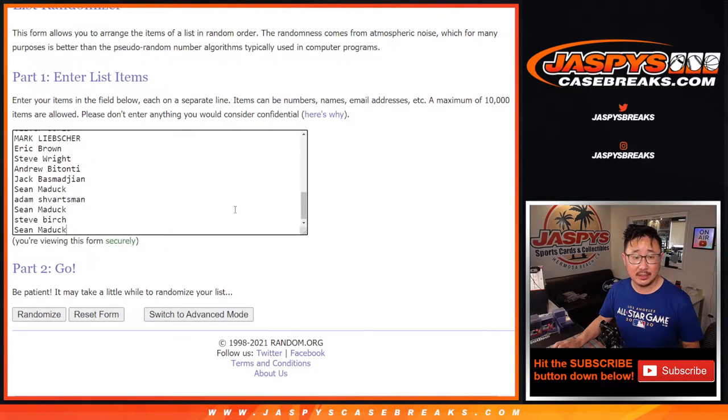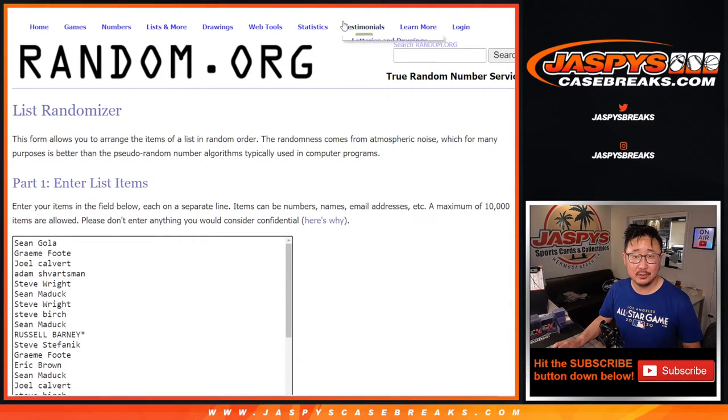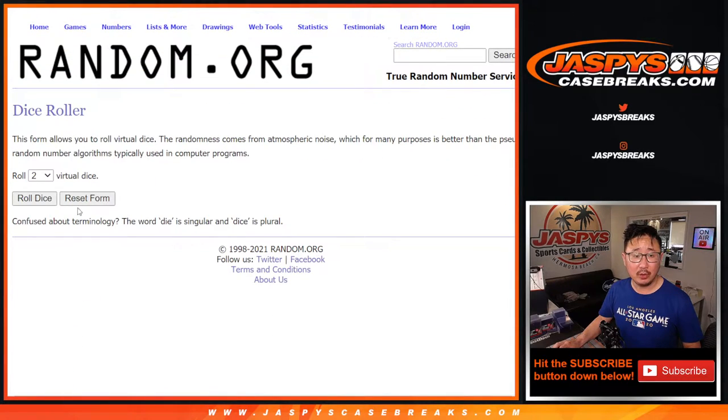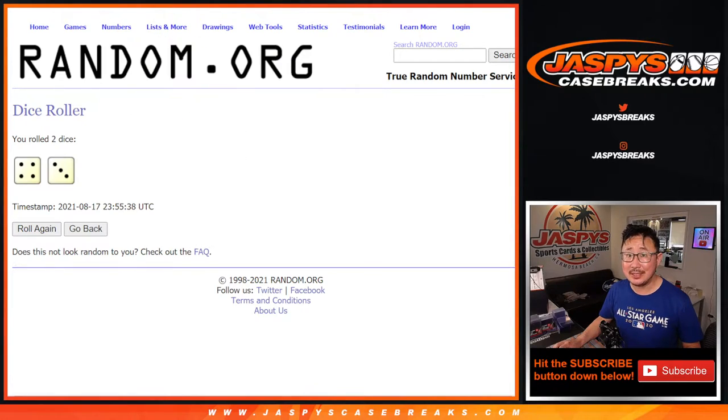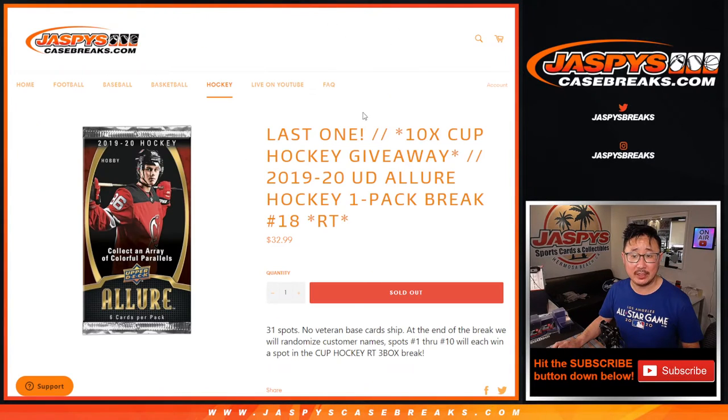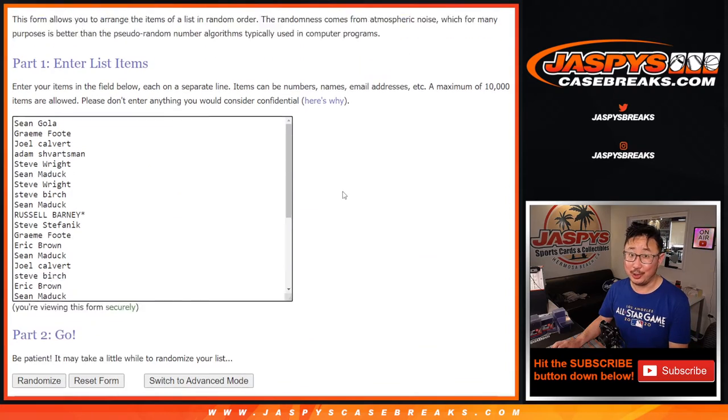All right, there's new dice, new list. Let's roll it and randomize that list. Four and a three. Lucky seven times. It's going to be top ten. After seven, good luck.